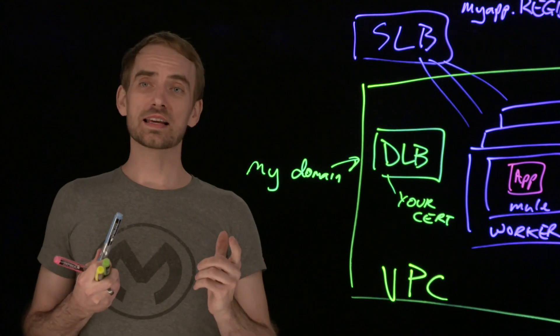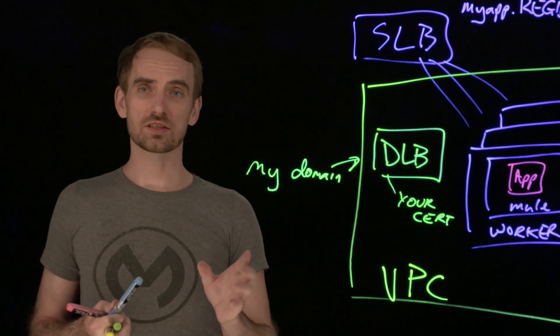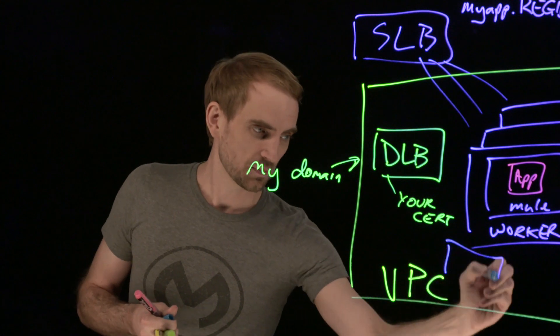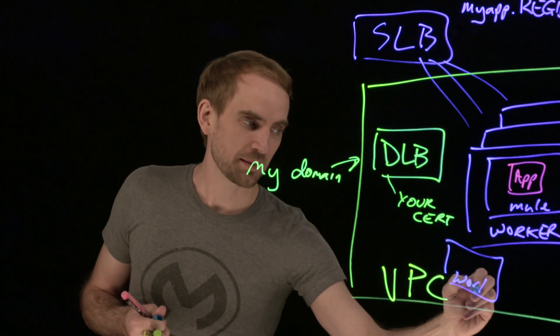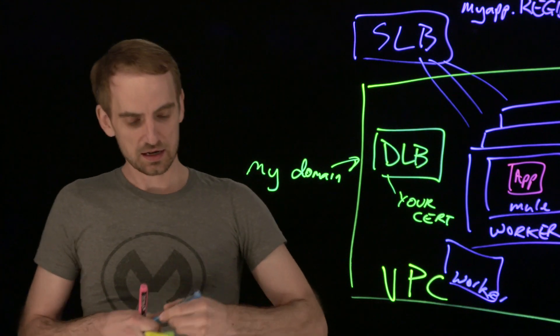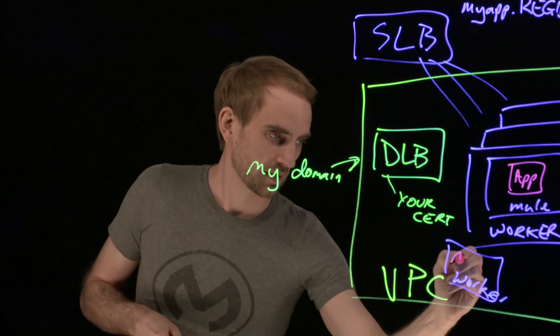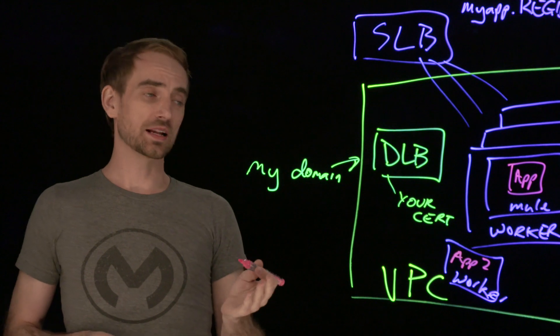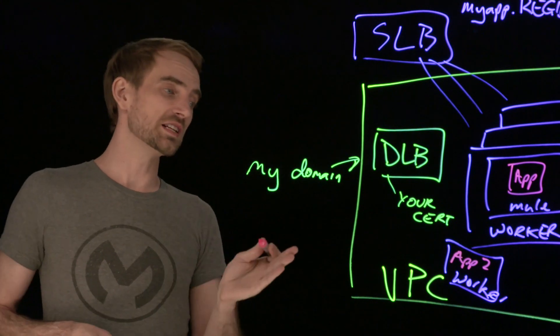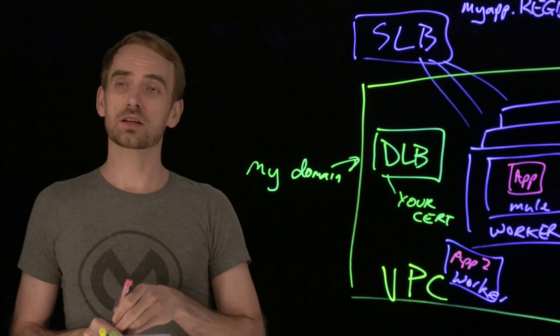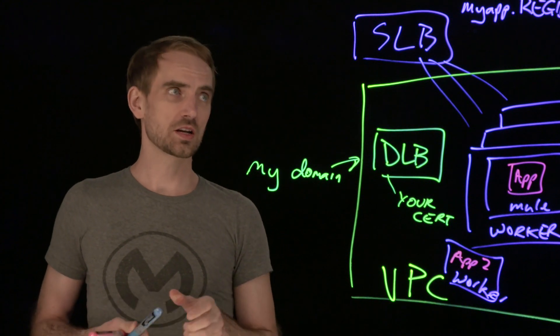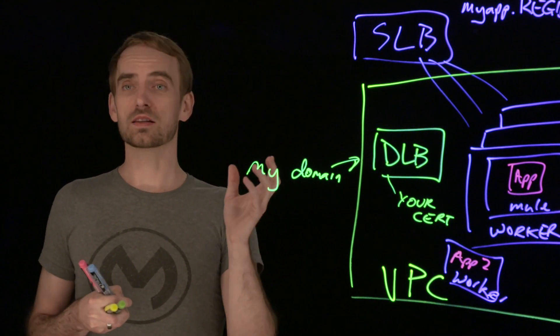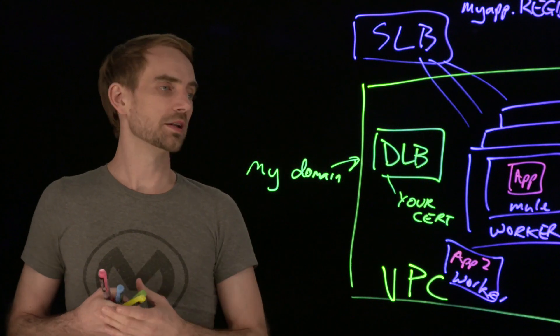Another feature of the dedicated load balancer is the ability to sit in front of multiple applications. If I have other apps and I want to have the dedicated load balancer send different paths to different apps, then the one dedicated load balancer can service many applications. That's another difference between the dedicated load balancer and the shared load balancer.